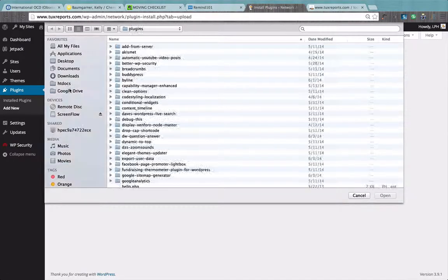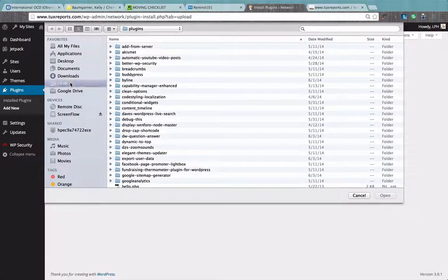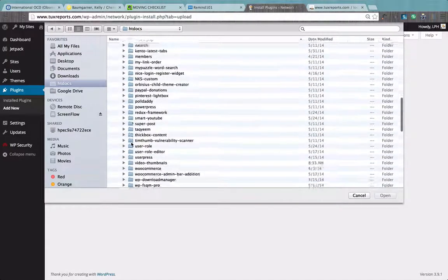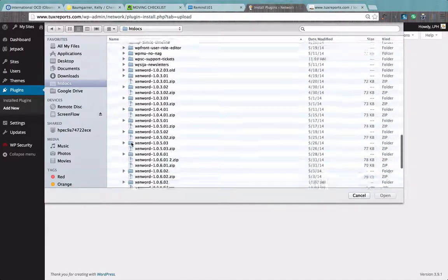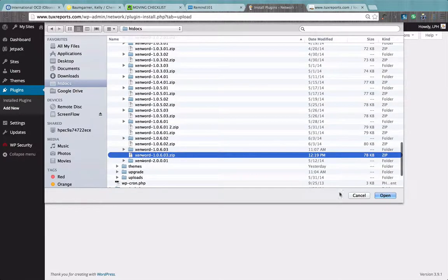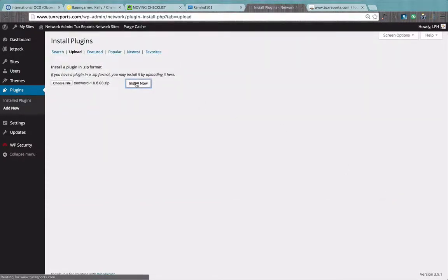Make sure you choose the right file. In this case, we're looking for 1.0.6.3. We're going to upload it. We're then going to install.